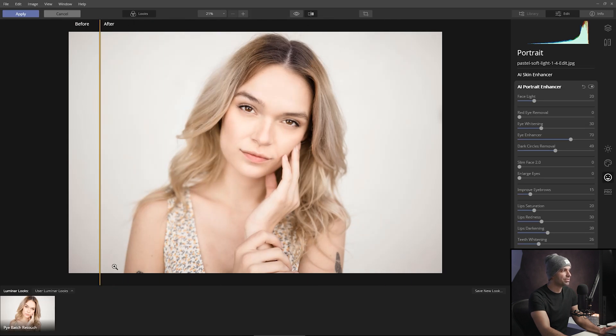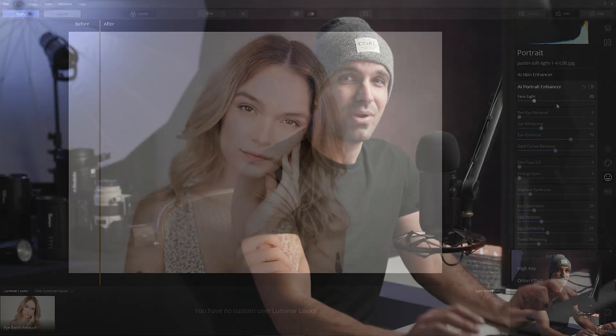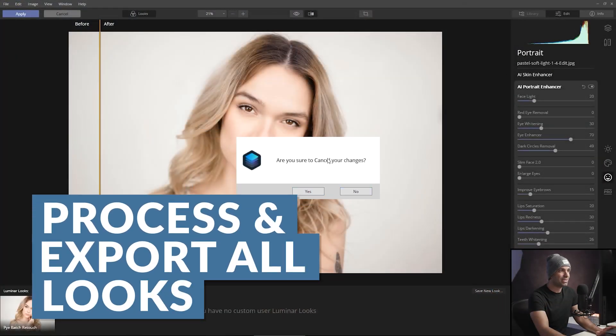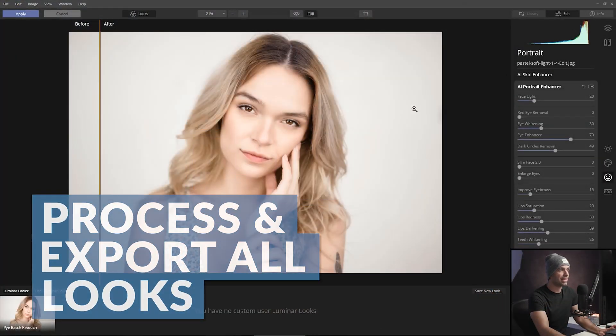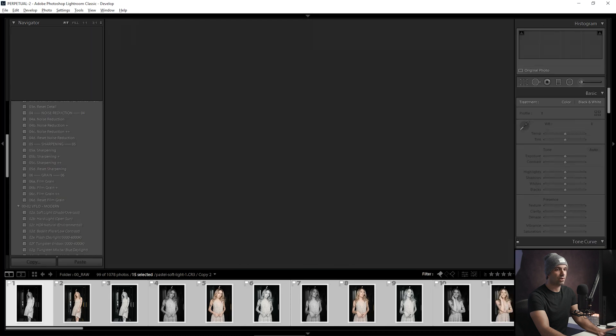Now we're done with those adjustments. Step one was applying the basic color inside Lightroom; step two was taking it into Luminar, designing a preset, and testing it. Now we move to step three — going back to Lightroom. I don't need to save any changes, just close this out. I have my preset, which is really what I wanted.